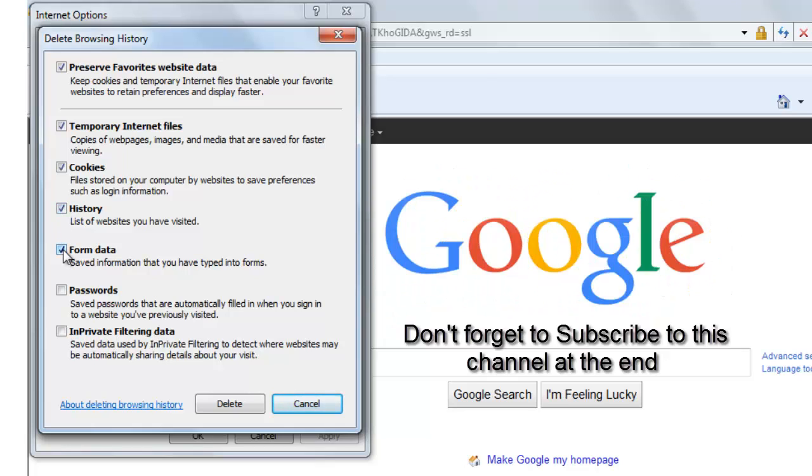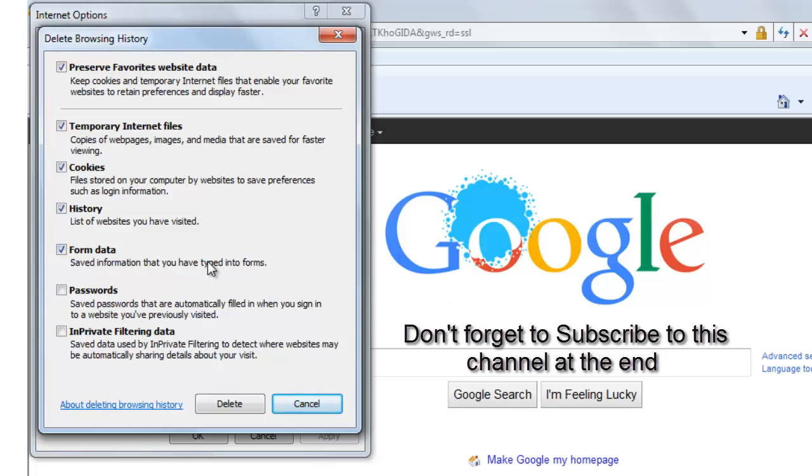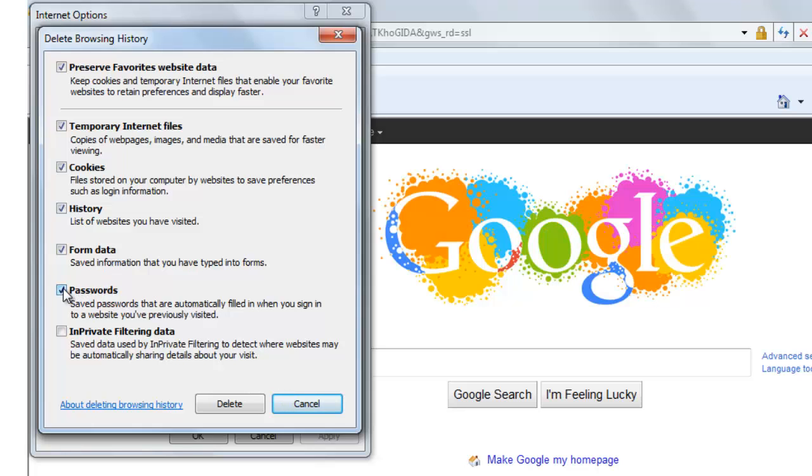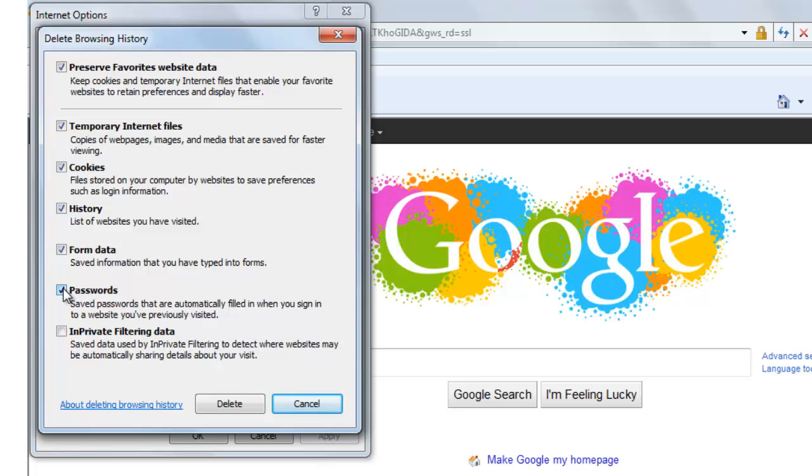You can also check this box form data. Saved form information that you have typed into the form will get deleted. Any passwords that your browser has saved will also get deleted.